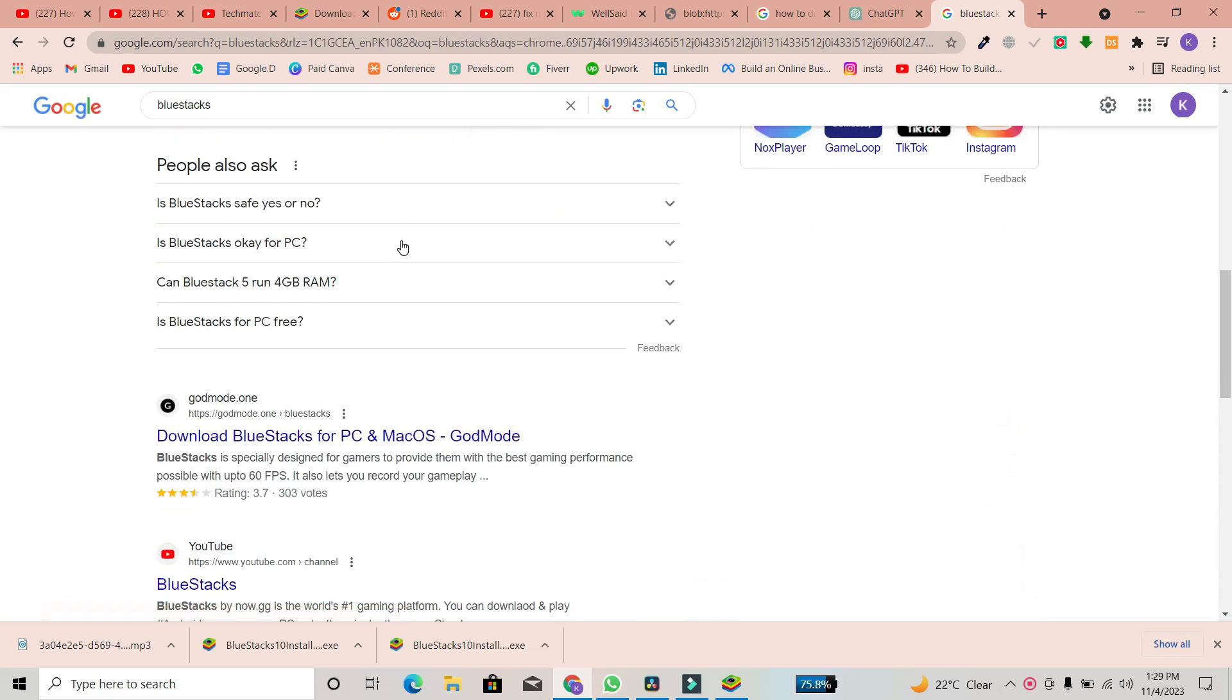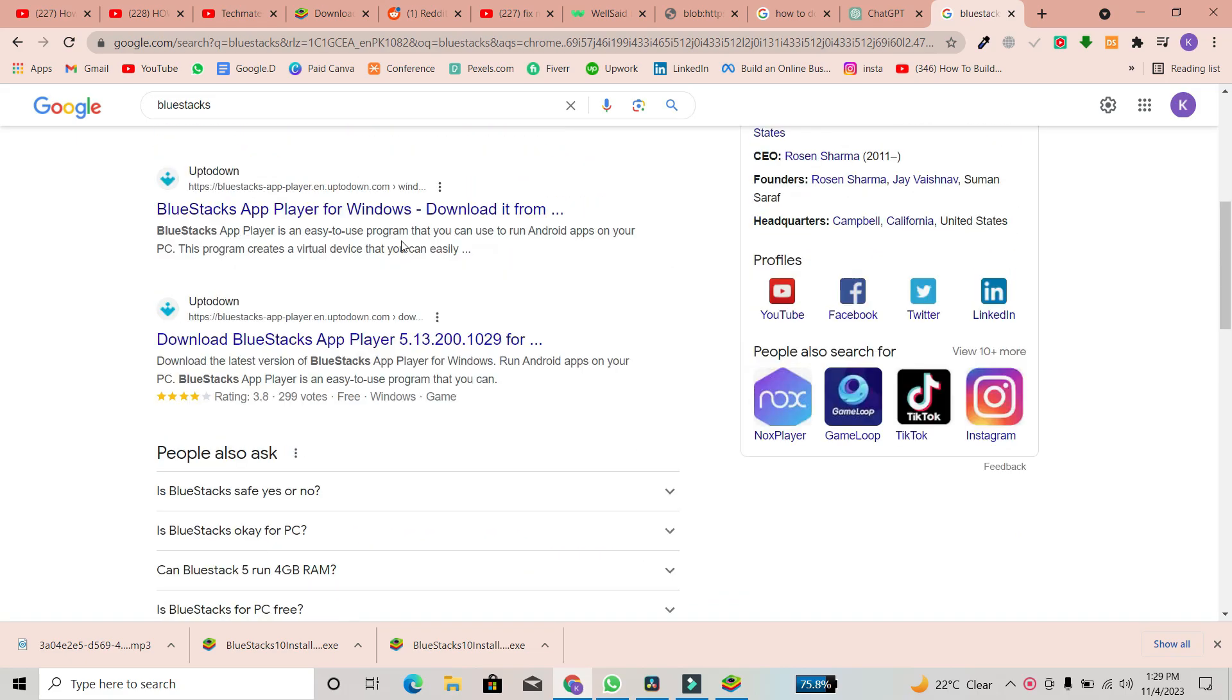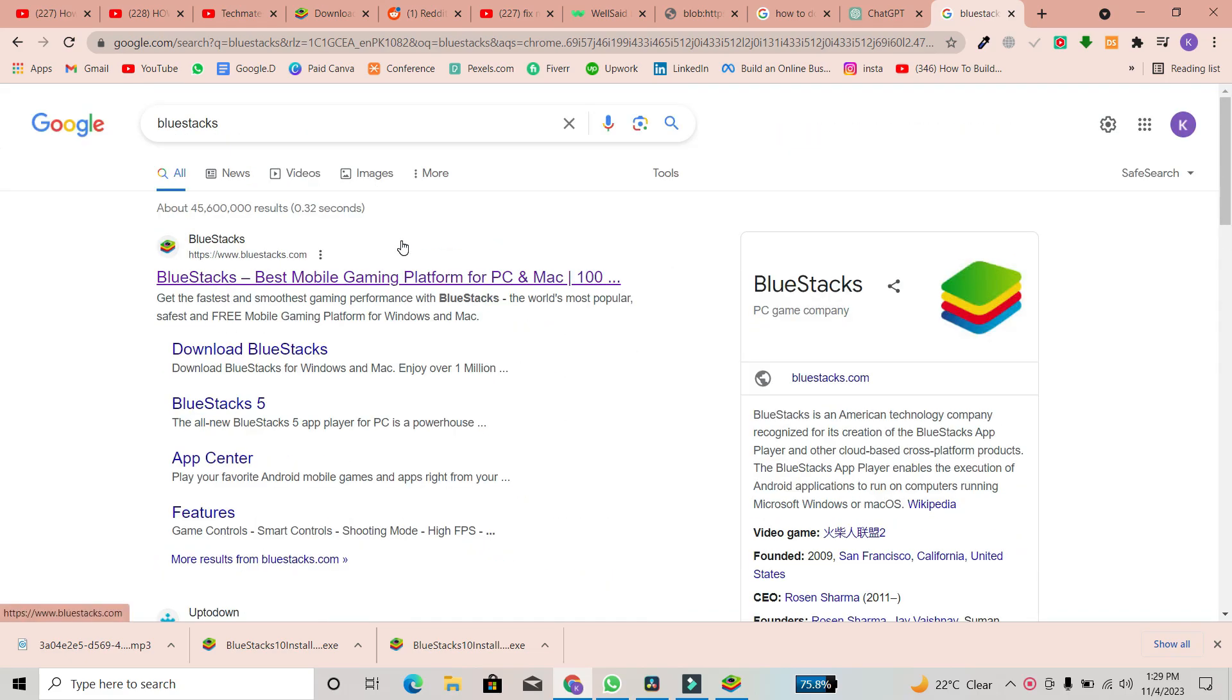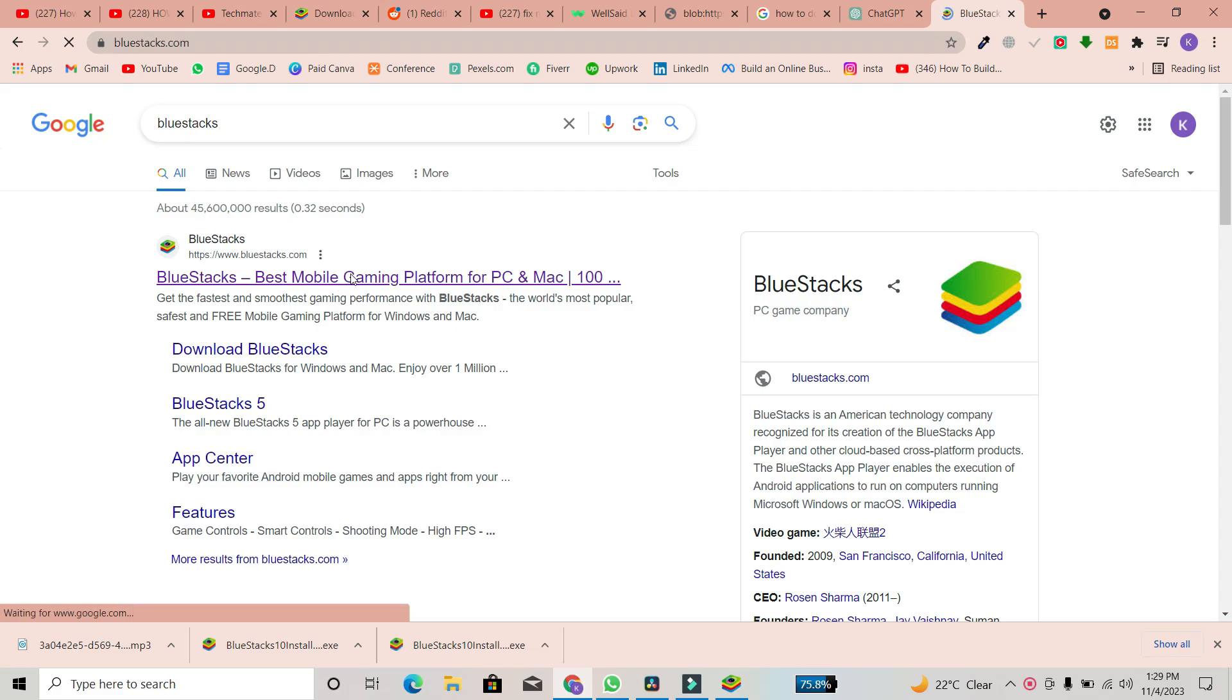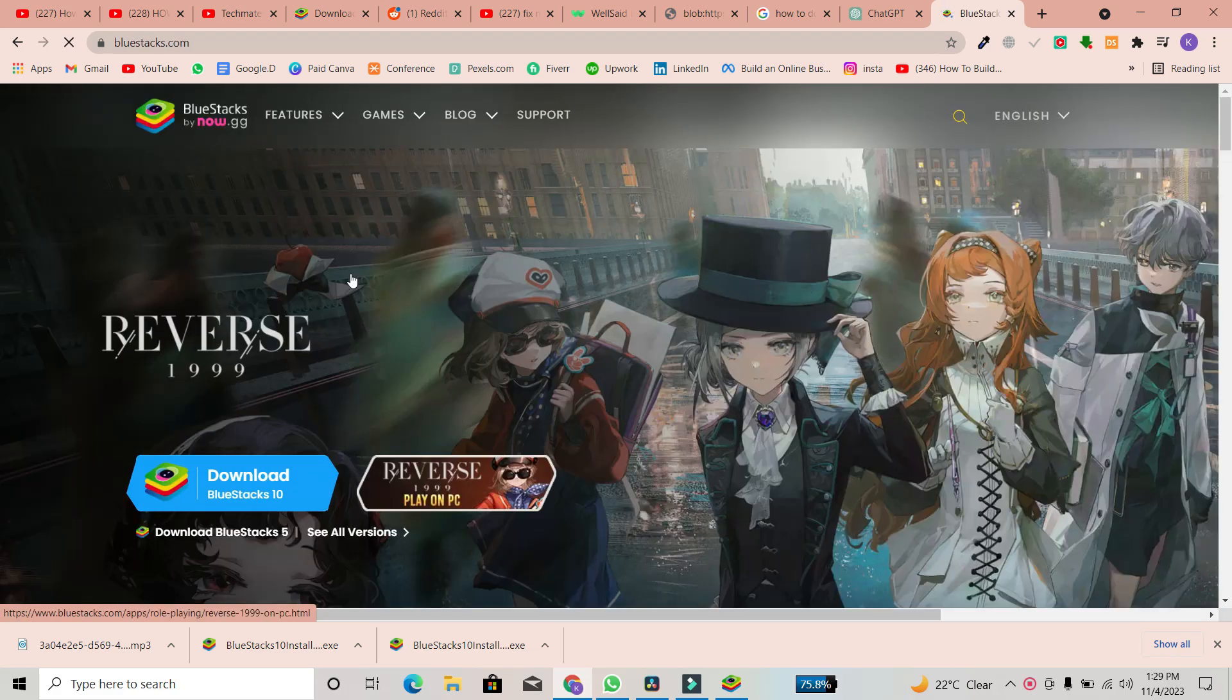Now, you'll see multiple options, but I recommend clicking on the first link, which will lead you to the BlueStacks download page.